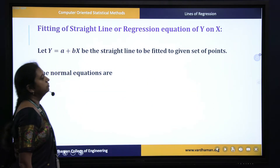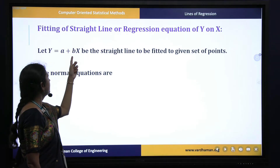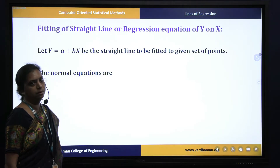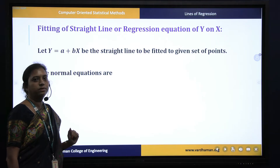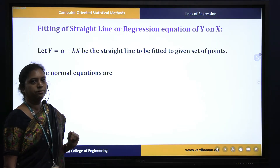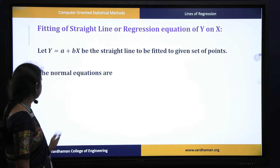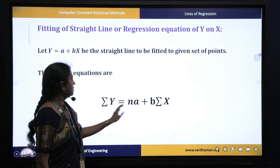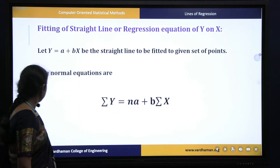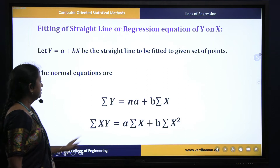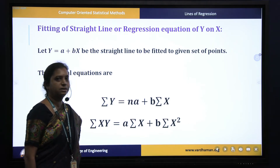If the straight line is taken as y = a + bx, we have to find out the values of a and b to fit the best straight line. This can be found using normal equations obtained by the method of least squares. The normal equations for y = a + bx are: summation y = na + b(summation x), where n is the number of observations, and summation xy = a(summation x) + b(summation x²).